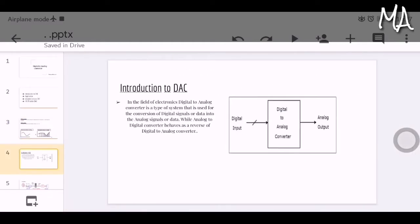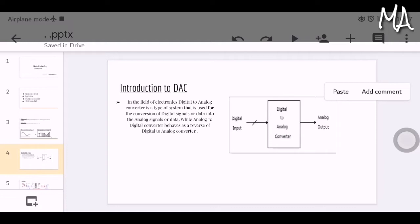Introduction to digital to analog converter. Signals can be broadly classified into analog signal and digital signal. All electronics like logic gates, flip flops, and microcontrollers work with digital signals, while analog electronics like op amps and power switches work with analog signals. In typical electronics design, these two signals often have to be converted from one form to another.